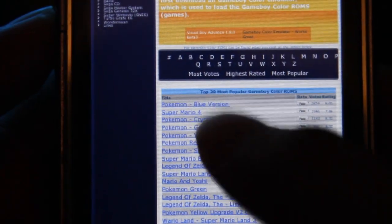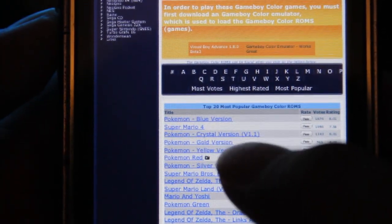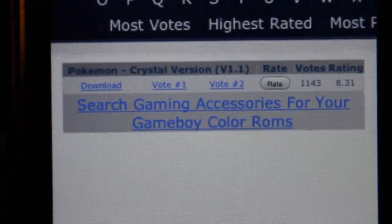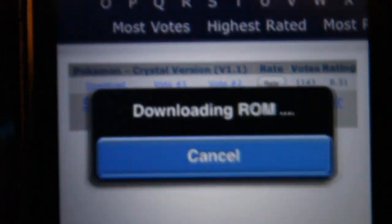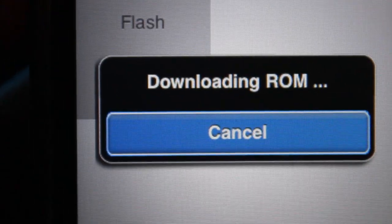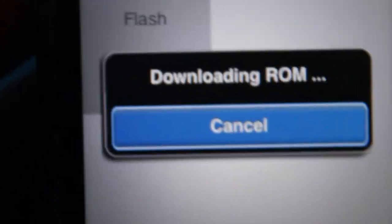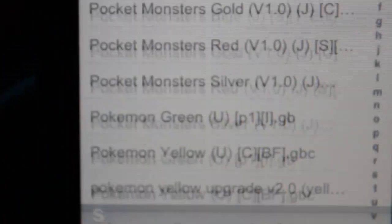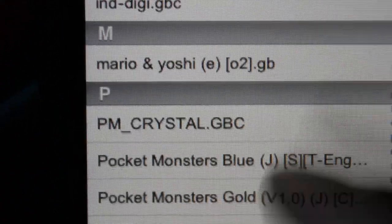To download a game, for example Pokemon Crystal Version, just tap on it and this should come up. All you've got to do is tap Download and it'll begin to download. Once your download is completed, it'll say Successfully Downloaded. Then all you've got to do is tap Done, and your game will appear on the main screen.